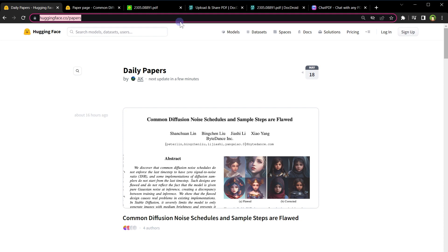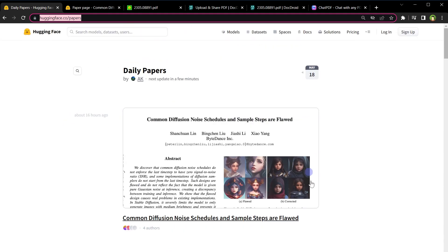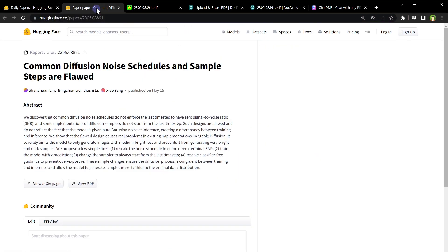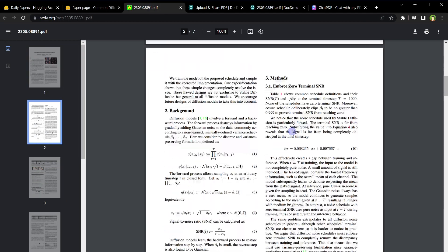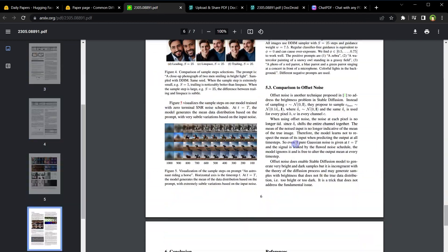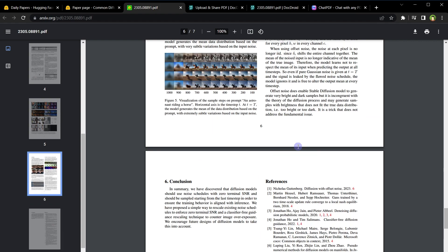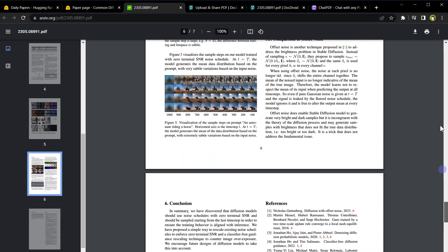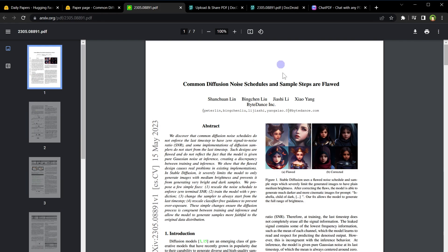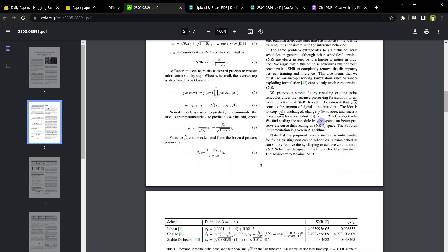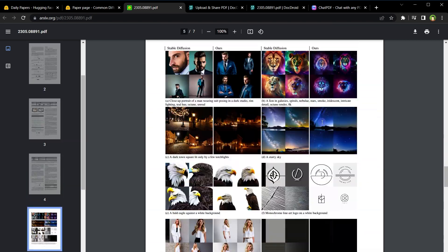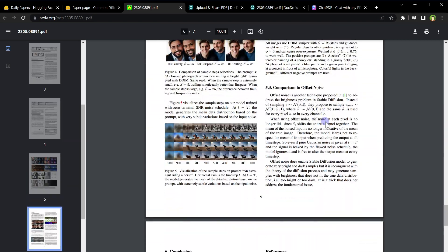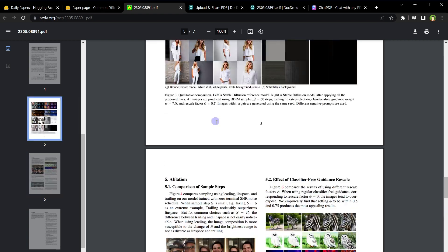Hugging Face has got a lot of papers in PDF format. Choose a paper, click PDF file link, view PDF, and here is the PDF, our sample PDF file. It's got title, introduction, details and conclusion. This is a direct PDF file link we can use.